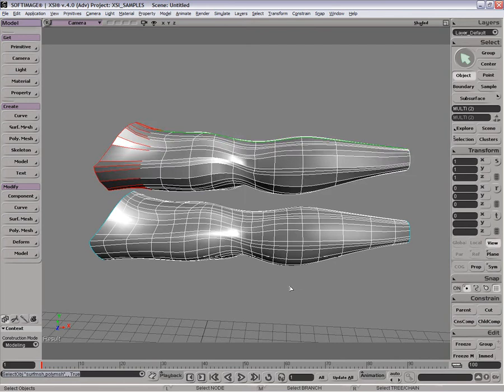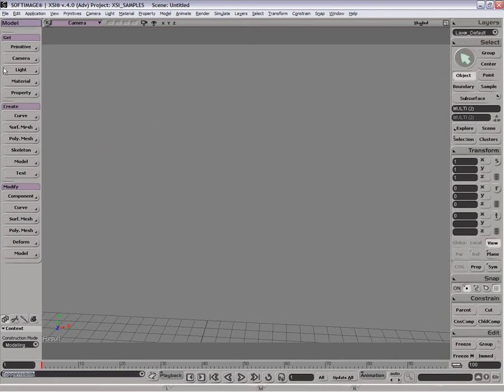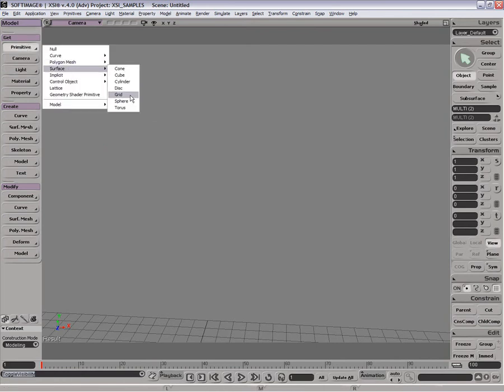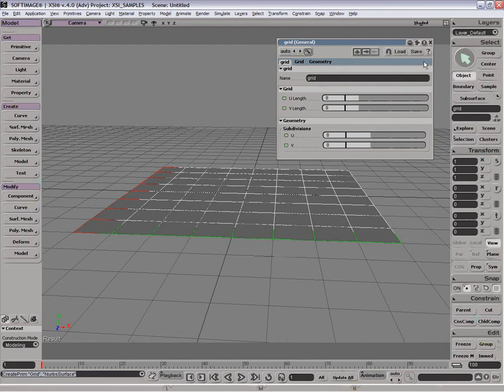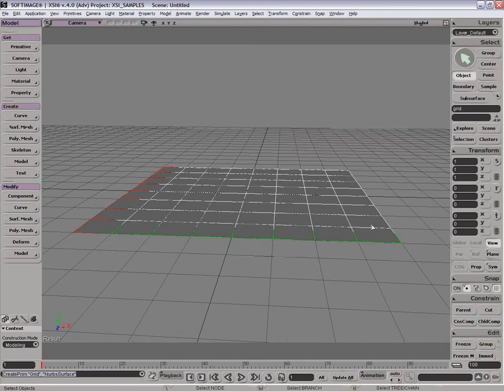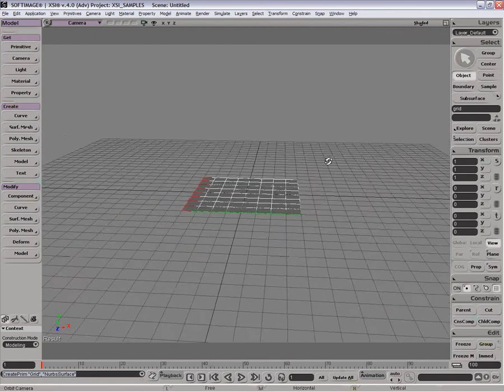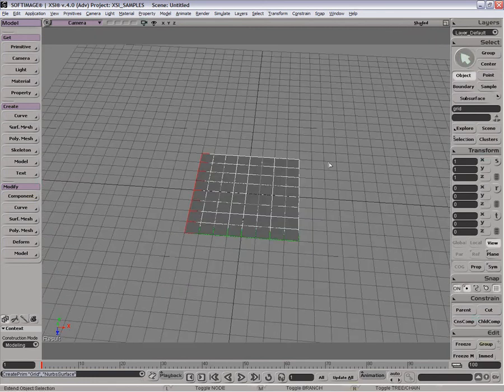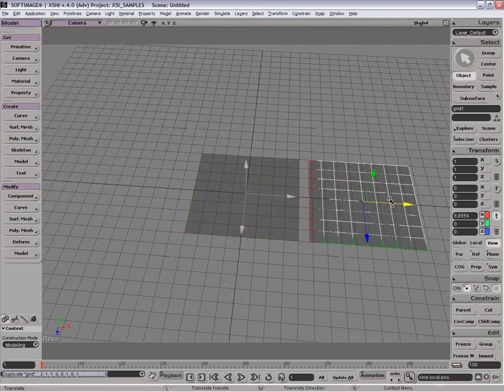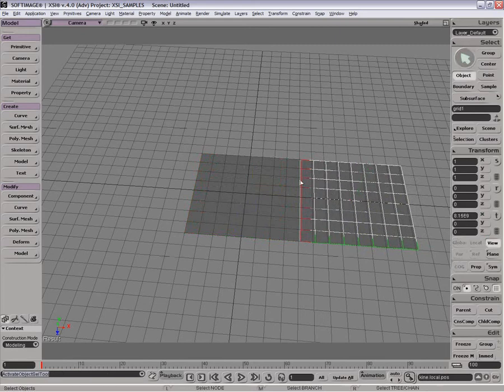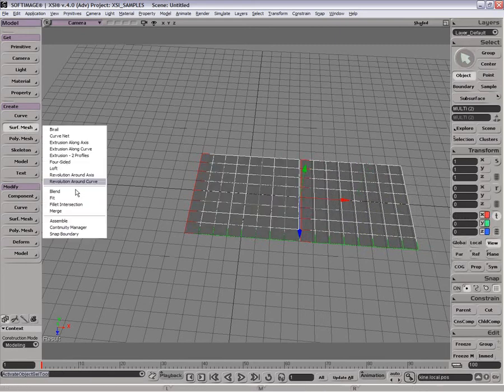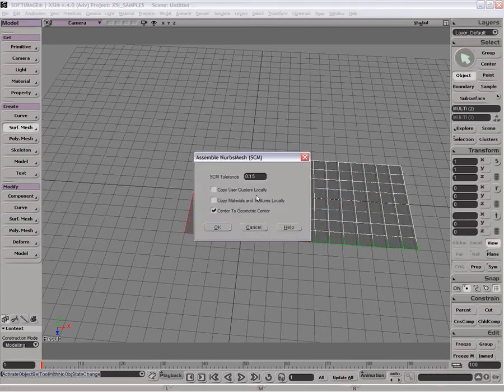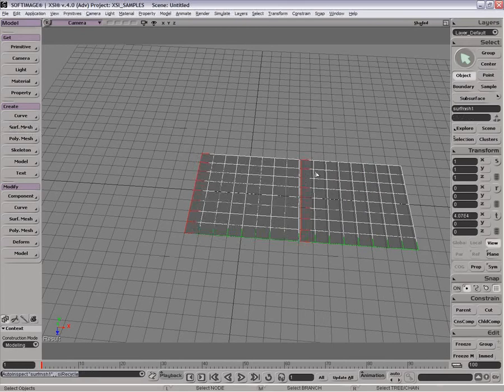Now, any NURBS surface can be done like this. So if I just get a grid here, way down here. And let's just create another one and sort of put this across like that. And we'll just stitch these together using our Assemble. There we go.